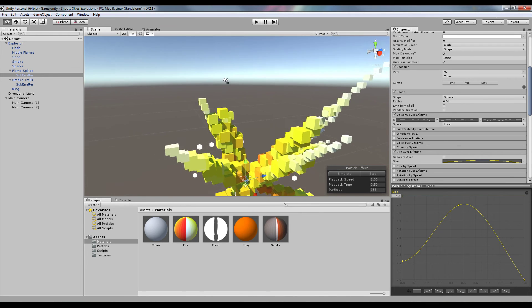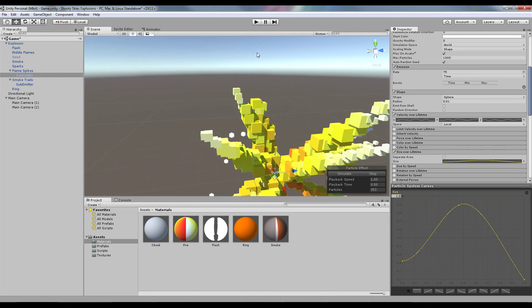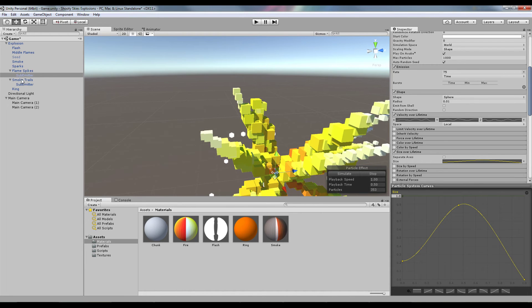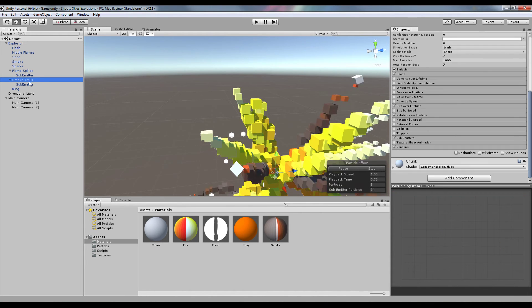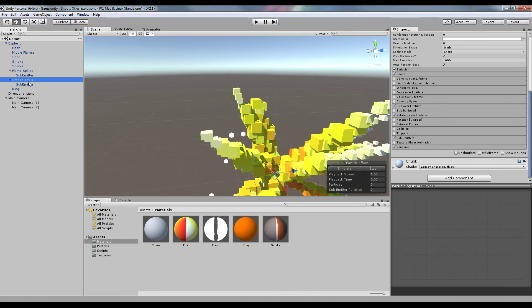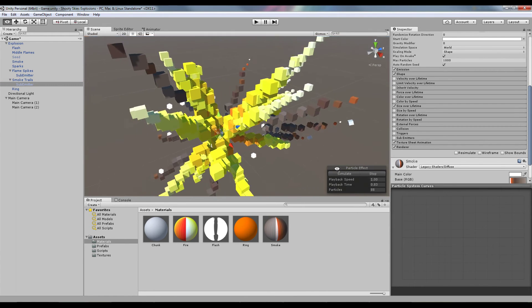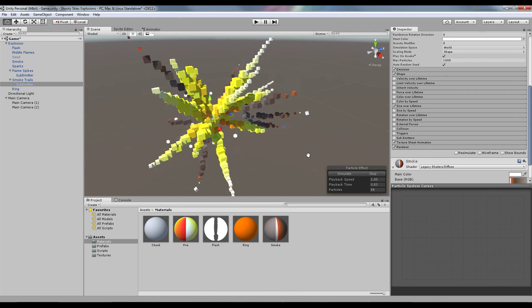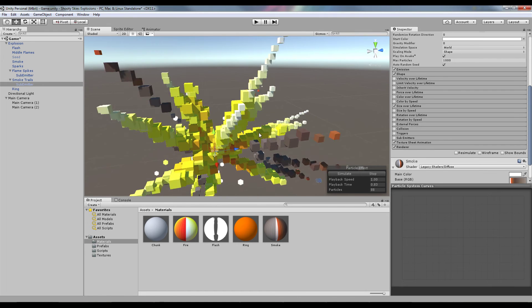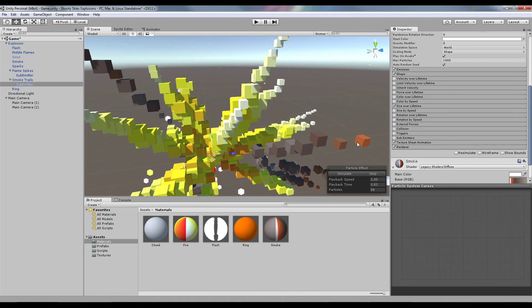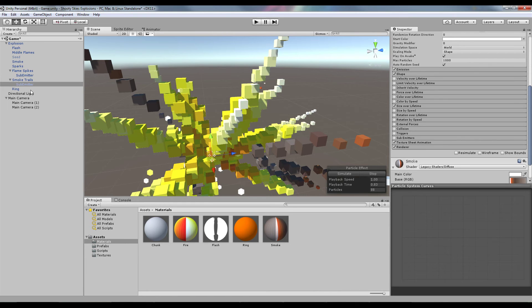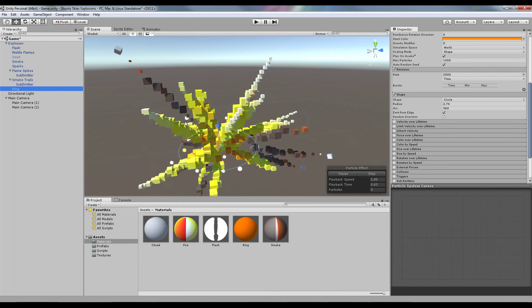That blue is coming from the sky. Same with the smoke trails sub emitters - exactly the same. And I think I used exactly the same material with the color changing on it as the actual smoke puff.